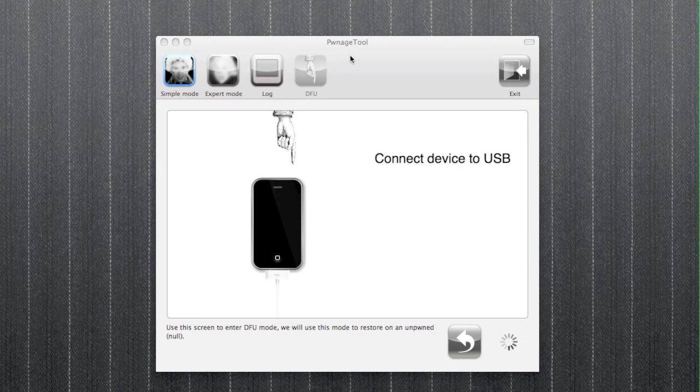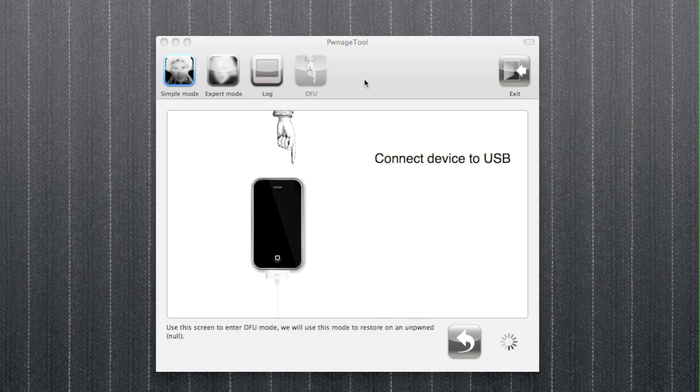which is the fourth icon on the toolbar. That just gives you step-by-step instructions on how to do it. So you're going to do what it says, connect your device. I'm not going to do it,